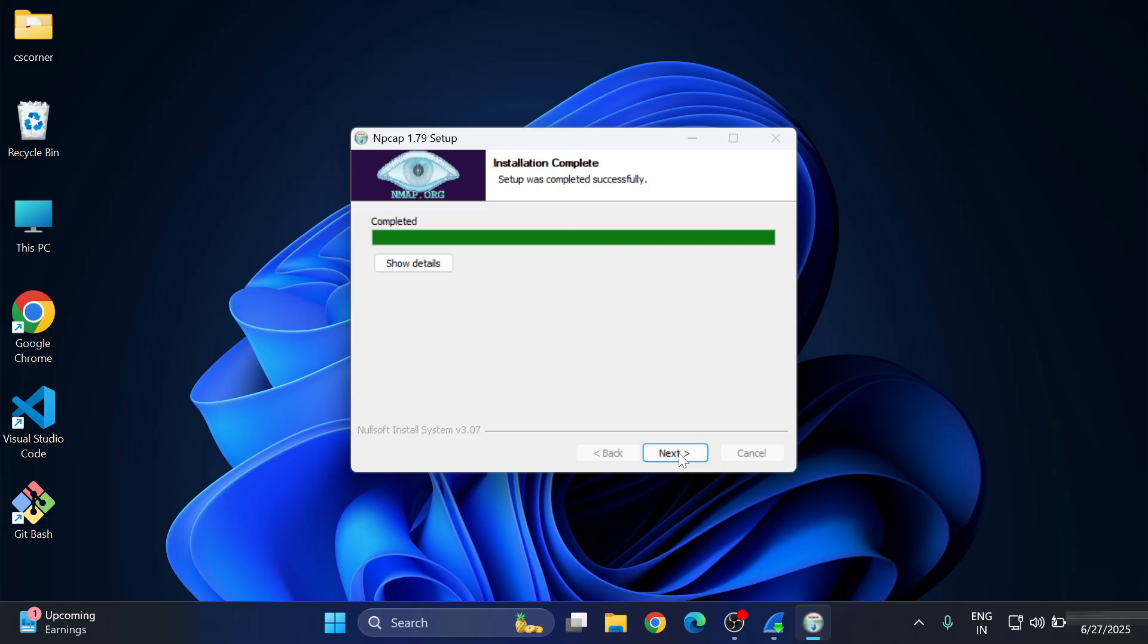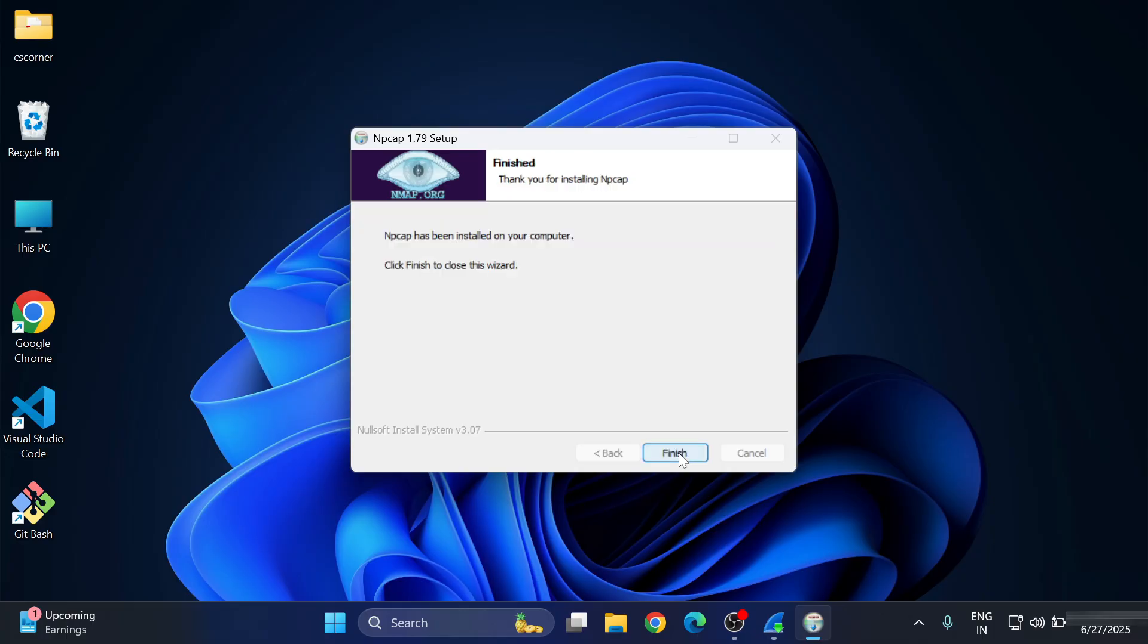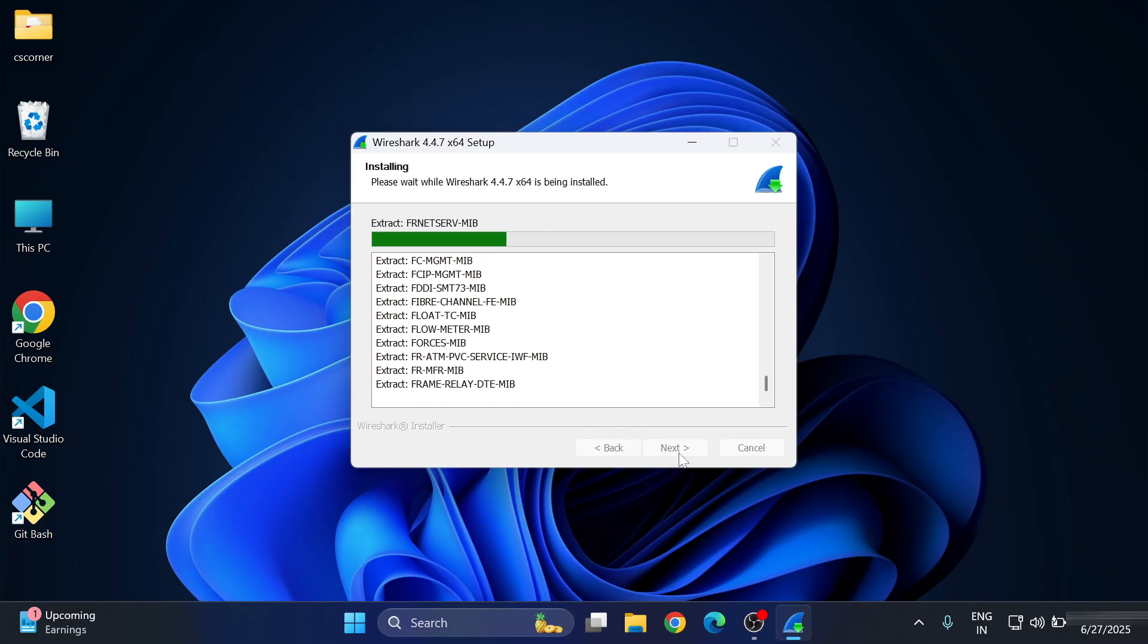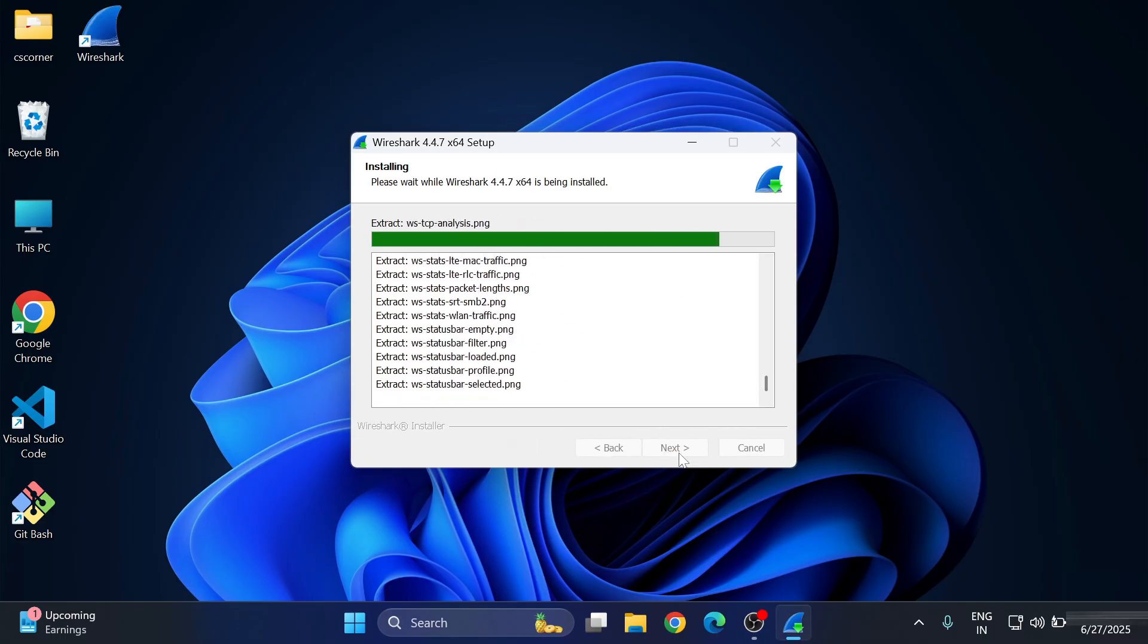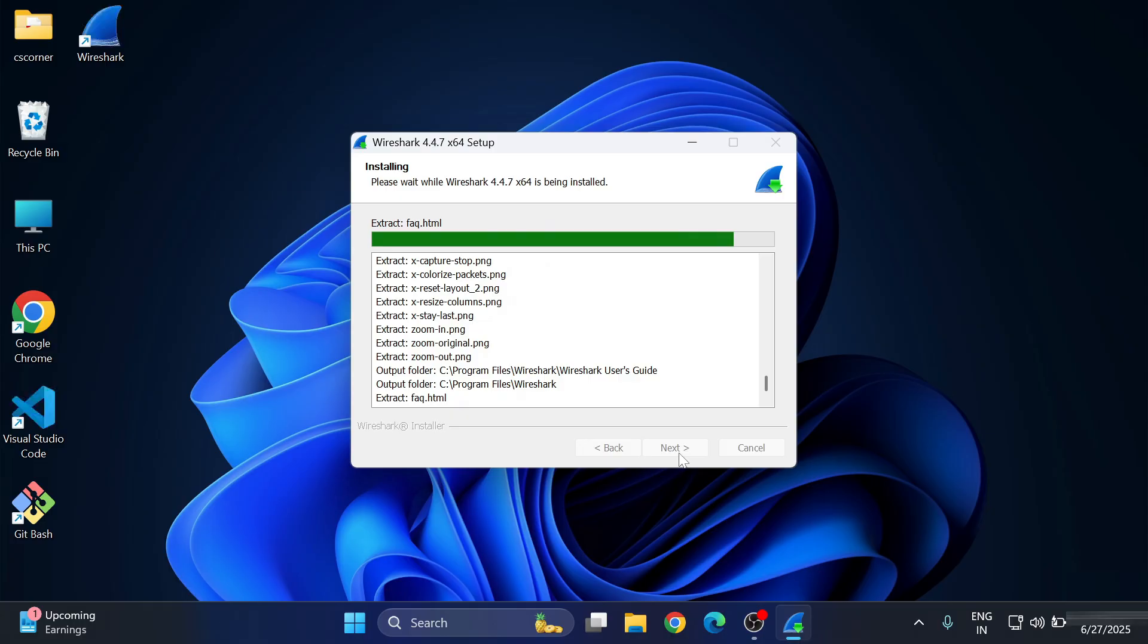The installation of whatever component we have selected has been started. Here it's showing me 'Installation Complete', so installation of Npcap is done. Now I'm going to click on the Next button, and here I'm going to click on Finish button.